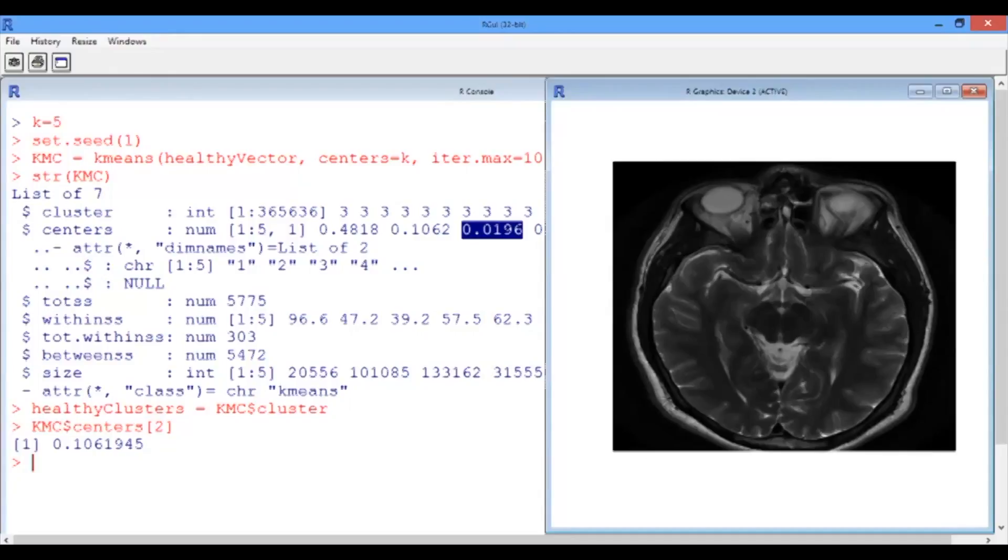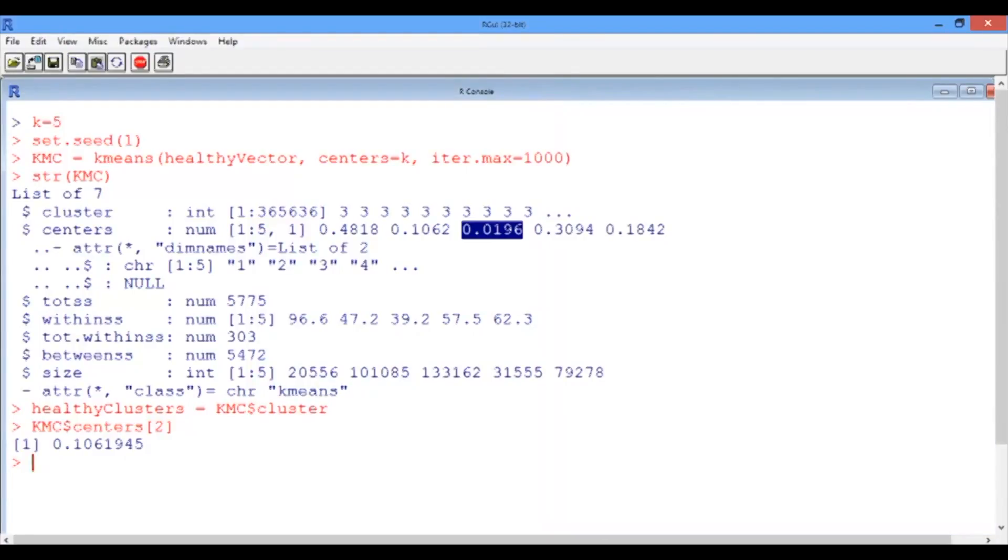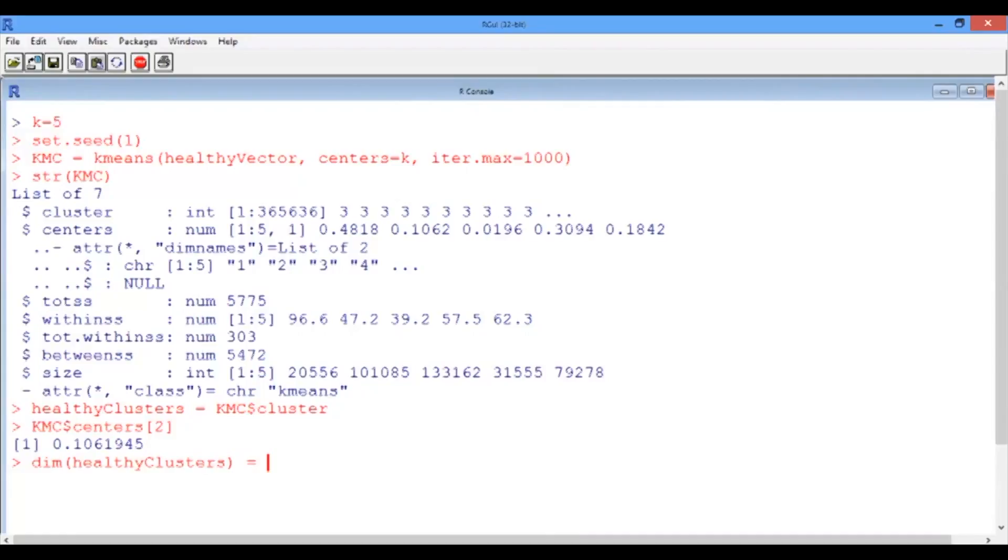Now the exciting part. Let us output the segmented image and see what we get. Recall that we first need to convert the vector healthy clusters to a matrix. To do this, we will use the dimension function that takes as an input the healthy clusters vector. And now we're going to turn it into a matrix, so we have to specify using the combined function the number of rows and the number of columns that we want.